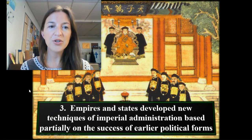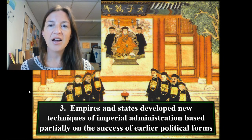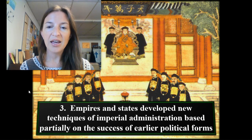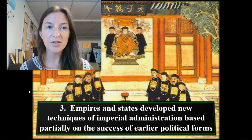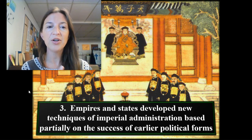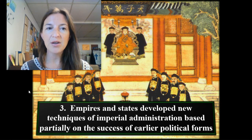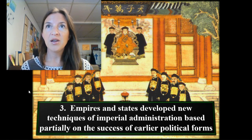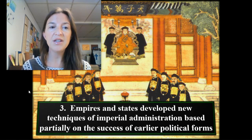The third note to write down is that empires and states developed new techniques of imperial administration. This was based sometimes on what worked before, so they would build and learn from each other. You sort of had a growing political system, a growing idea of government. Rome borrows things that Greece had used previously.